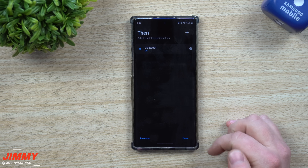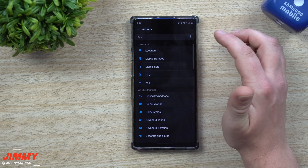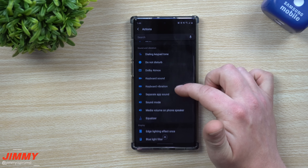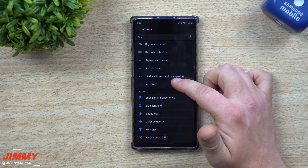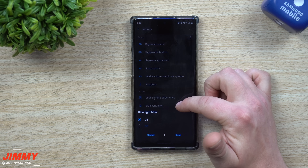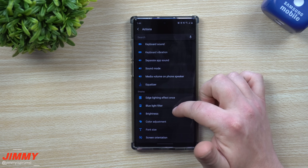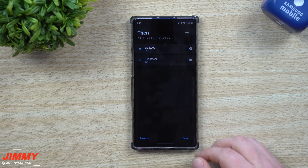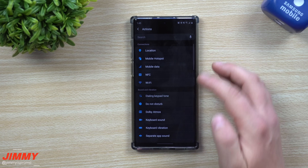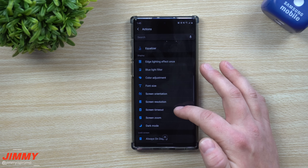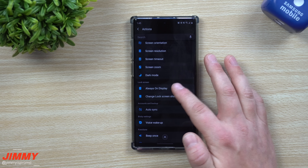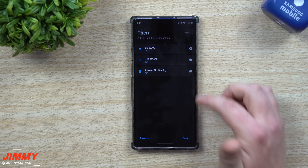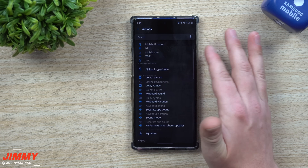Now for the Then actions: maybe you want Bluetooth to turn off since you're running low. You can add another action — Do Not Disturb turned on. There's also sound mode, media, blue light filter — maybe you want that on to save a little battery. Definitely bring your brightness down. As you keep scrolling down, you can also find dark mode and Always On Display — you can turn off Always On Display if your battery is getting pretty low.